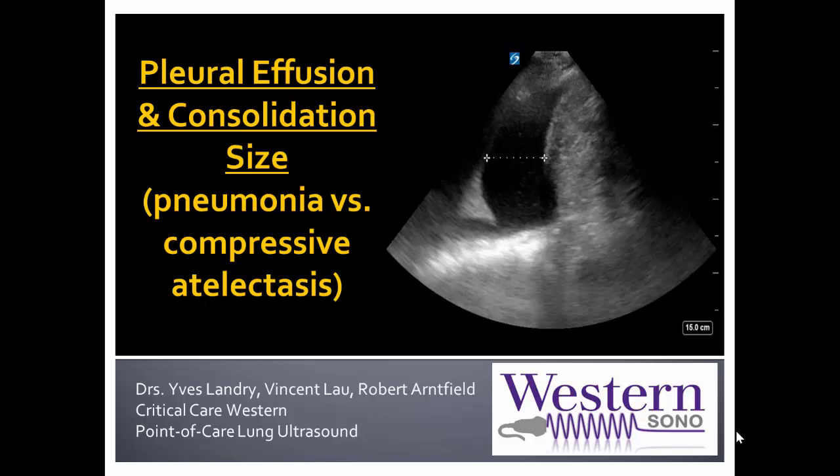I would also like to acknowledge Dr. Rob Arnfield, who is the Champion of Critical Care Ultrasound here at Western. Through this screencast, I hope to give you the tools required to interpret a consolidation with an adjacent pleural effusion as being either pneumonia with peri-pneumonic effusion, or primary effusion with compressive atelectasis.